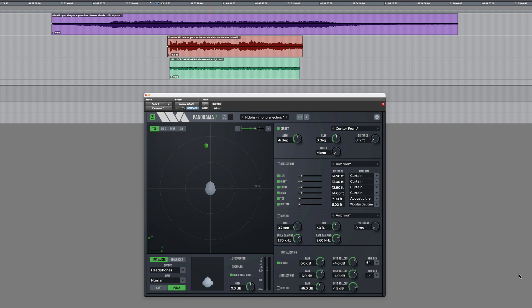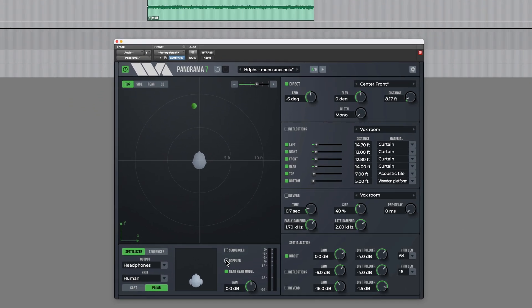However, with moving sound sources, especially rapidly moving ones such as vehicles, you might want to also simulate the Doppler effect and that's enabled here. Now when I do it you'll get that pitch shift as it passes by.